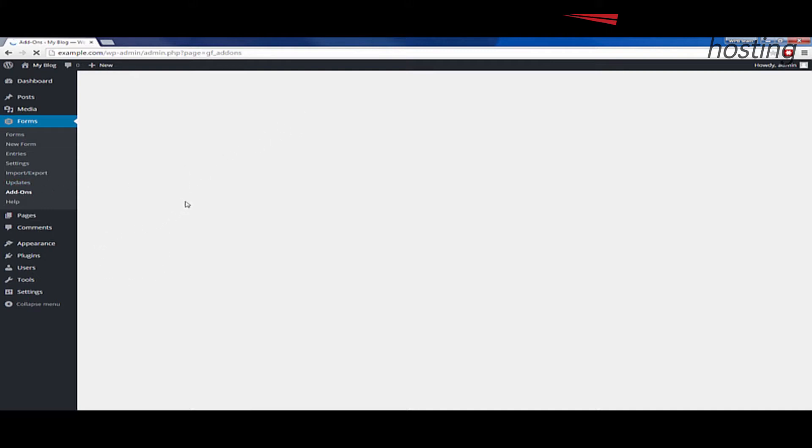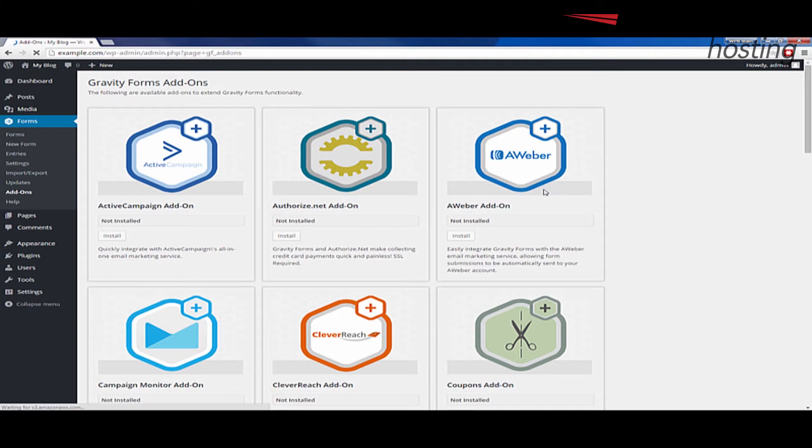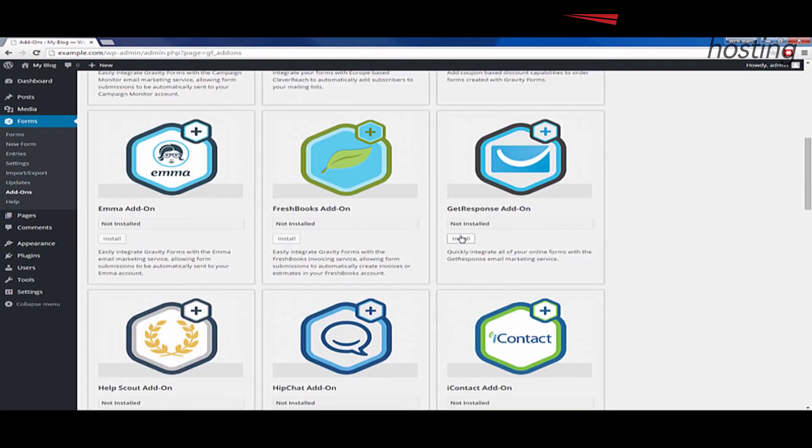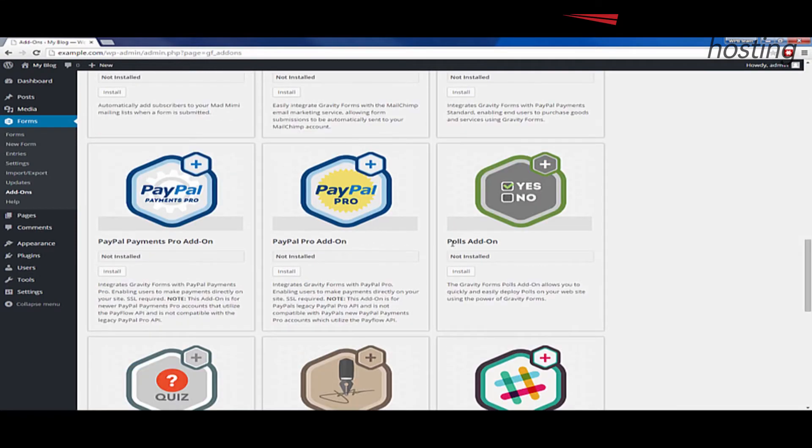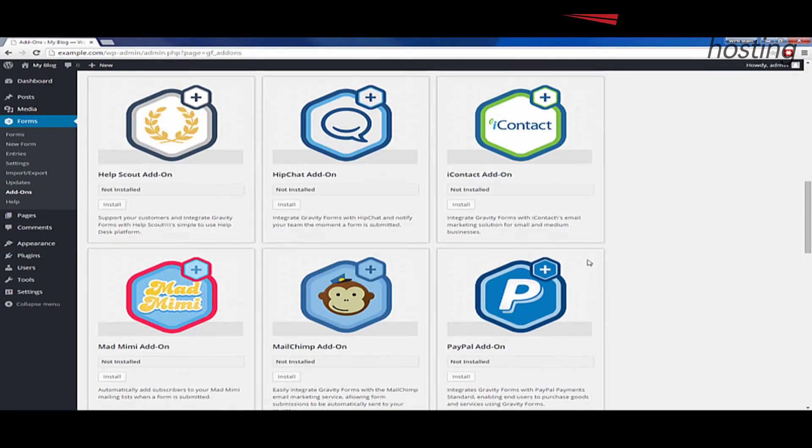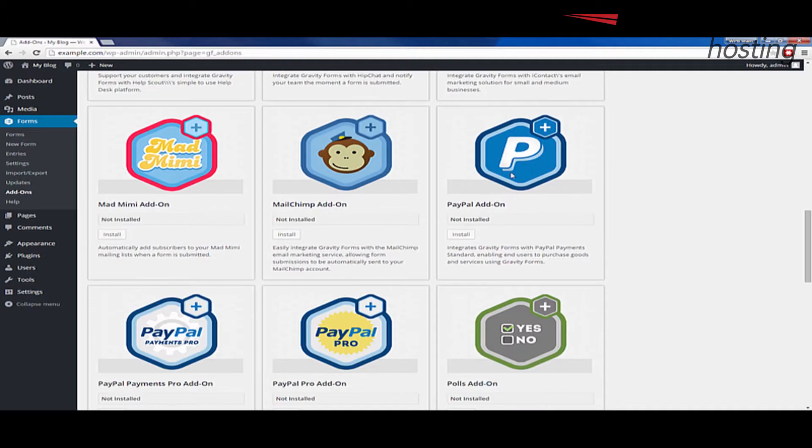And what it's going to do is load up all the add-ons for Gravity Forms. And you'll see there's a lot of different ones. The one we're going to go over today is this PayPal add-on.